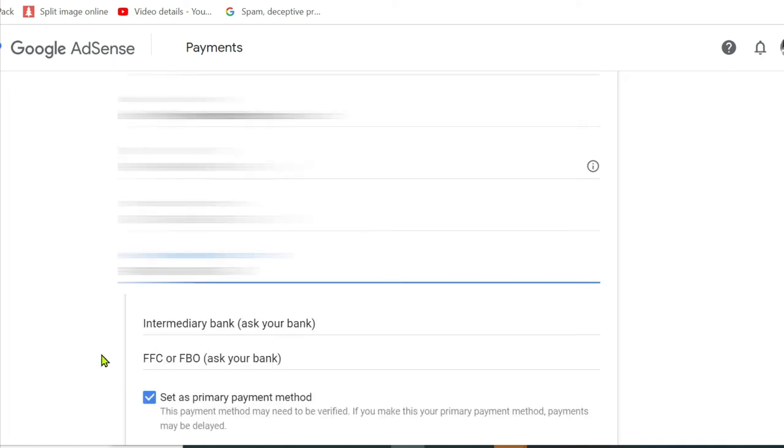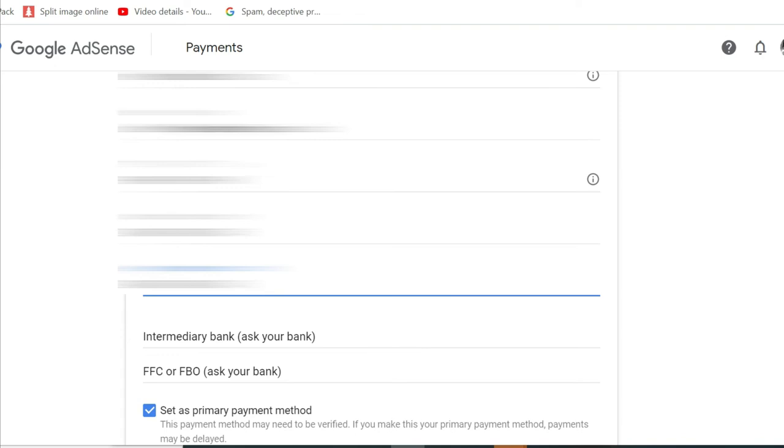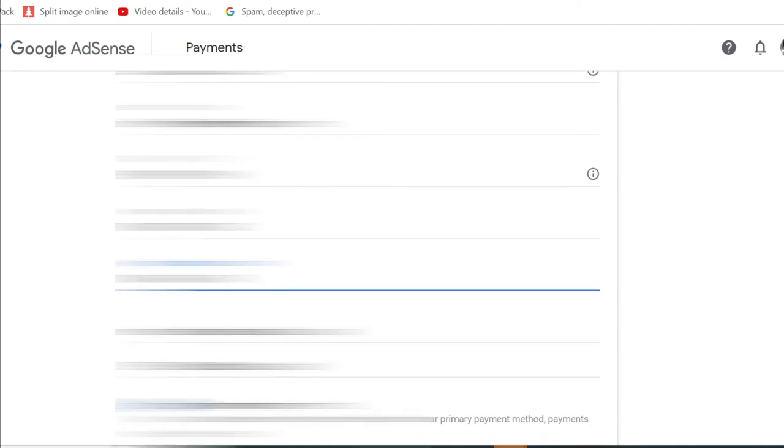Intermediary bank, it doesn't apply to me, so I'm going to leave it blank. FFC or FBO, I'm just going to leave that blank. Let me just check that everything is correct.